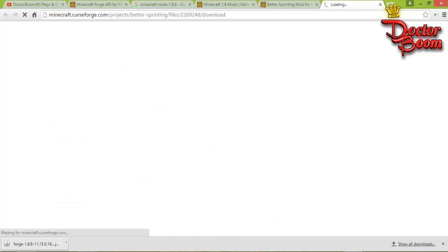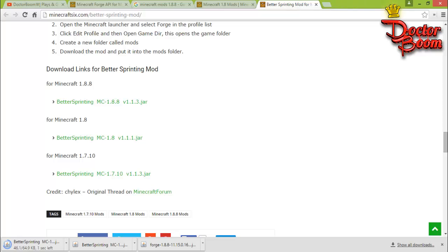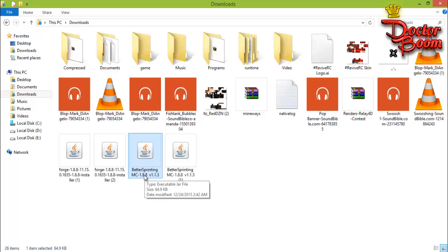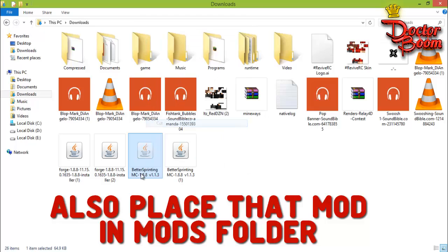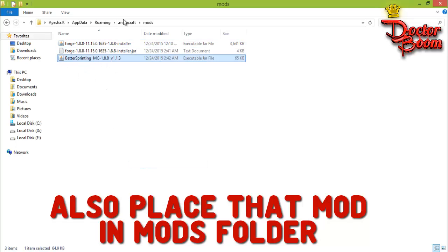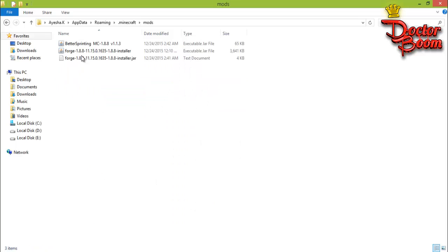Download the mod — the download starts and completes. Go to your downloads folder and get the mod file. This one is called 'Better Sprinting for 1.8.8.' Cut that mods .jar file and place it into the mods folder inside your .minecraft directory. Now your mods folder will have both the Forge mod and the Better Sprinting mod.